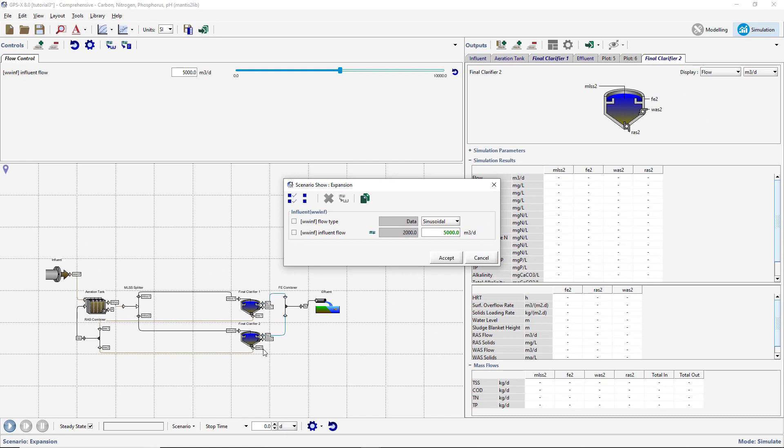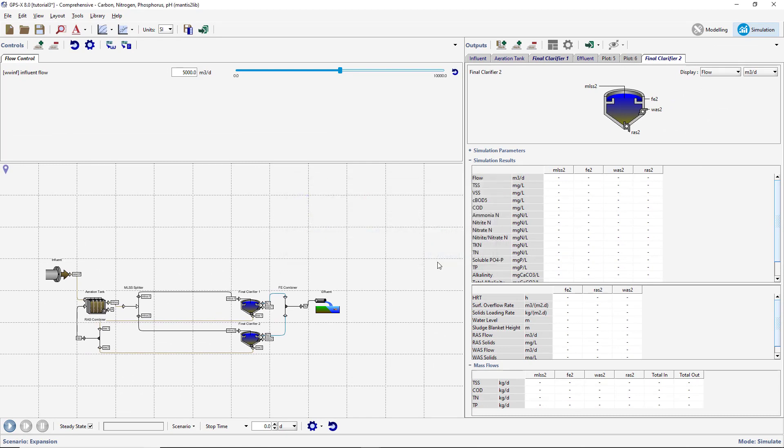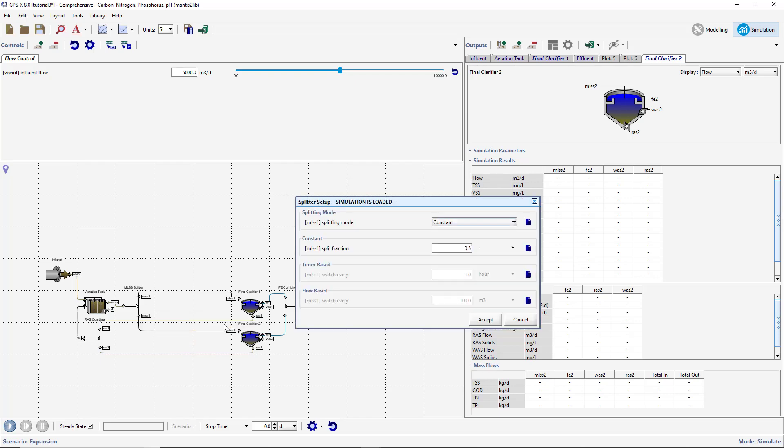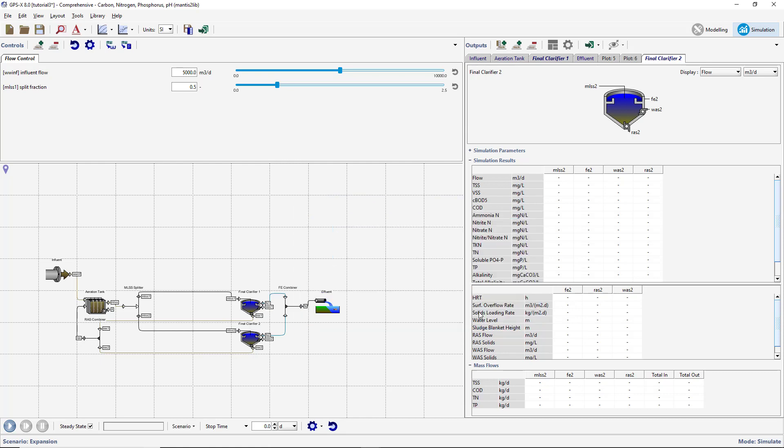Create an input controller for the MLSS Splitter Split fraction by going to Input Parameters Splitter Setup. Set the minimum and maximum values to 0 and 1 respectively.